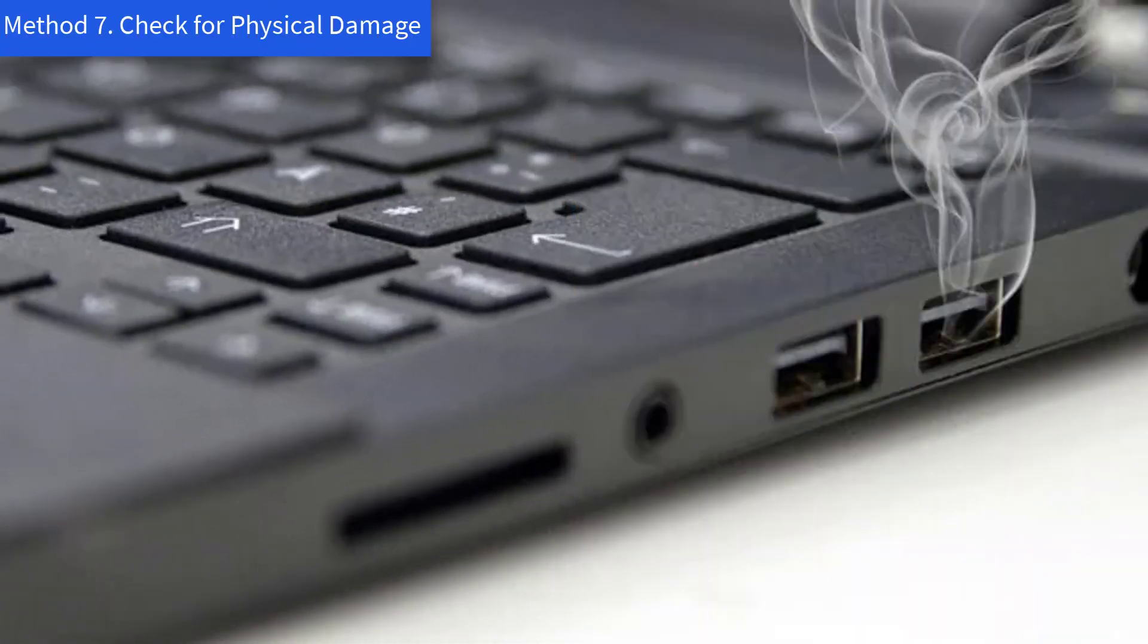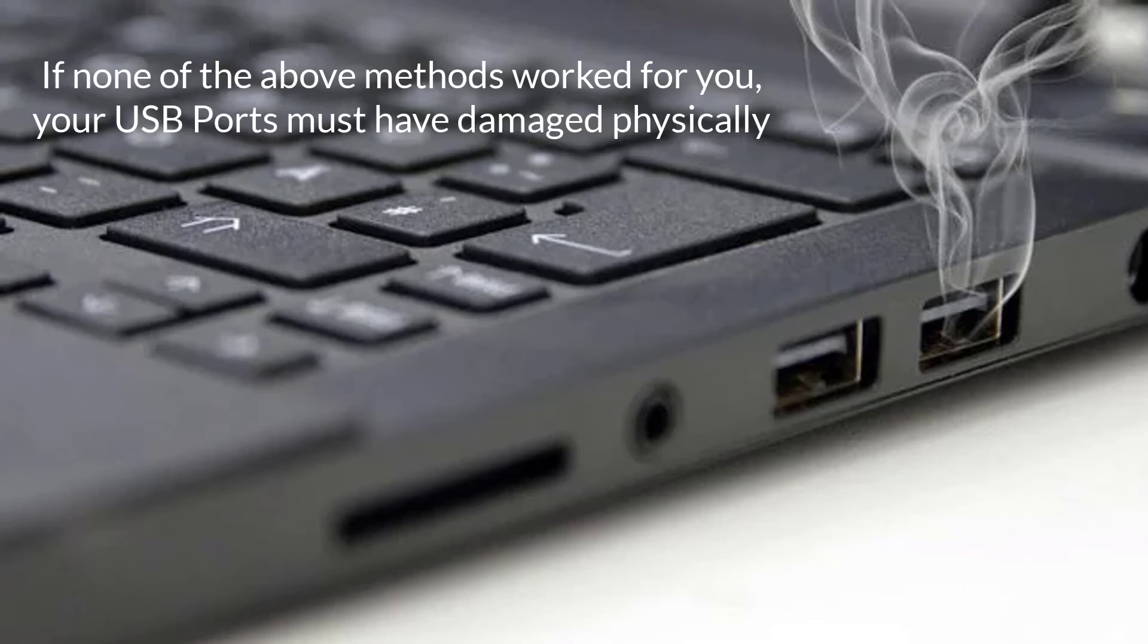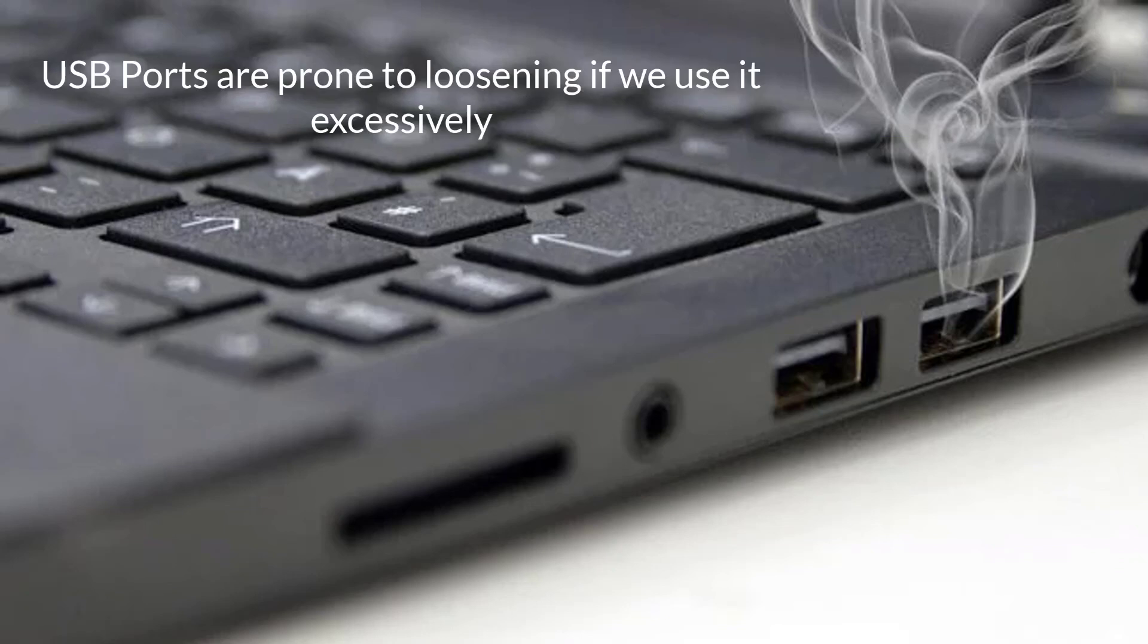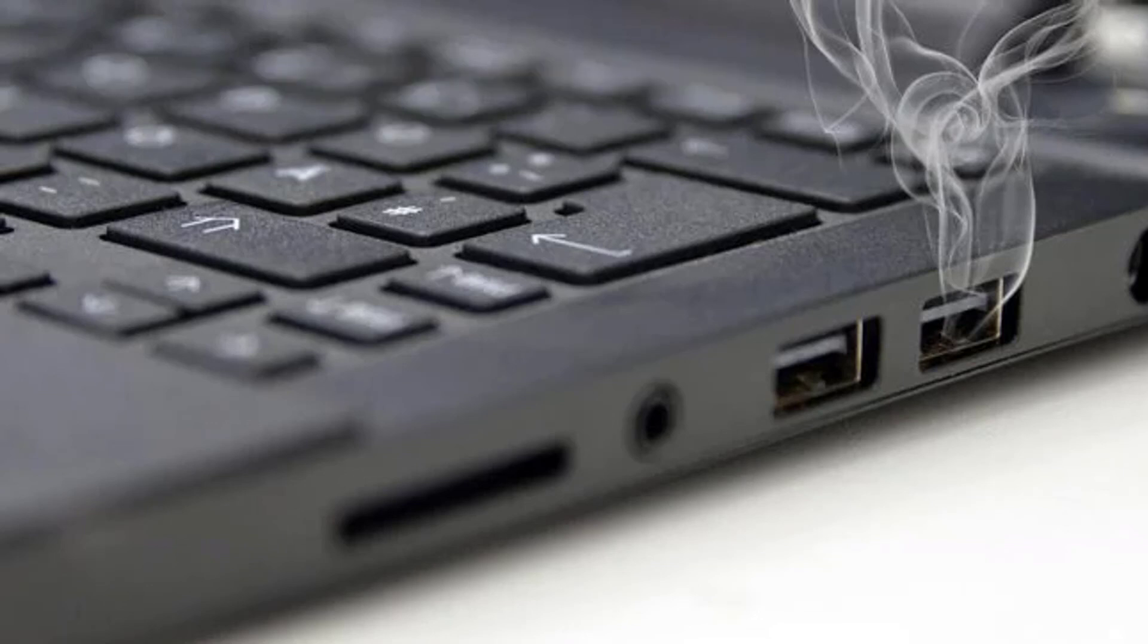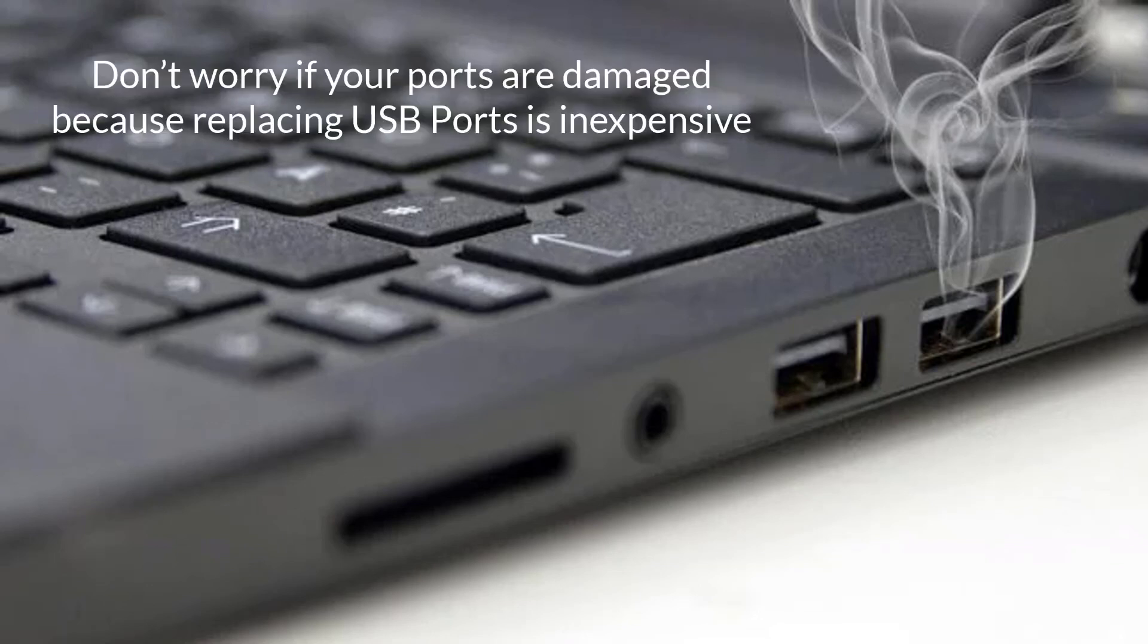Method 7: Check for physical damage. If none of the above methods worked for you, your USB ports must have damaged physically. USB ports are prone to loosening if we use it excessively. You have to get checked your USB ports in repair store. Don't worry if your ports are damaged because replacing USB ports is inexpensive.